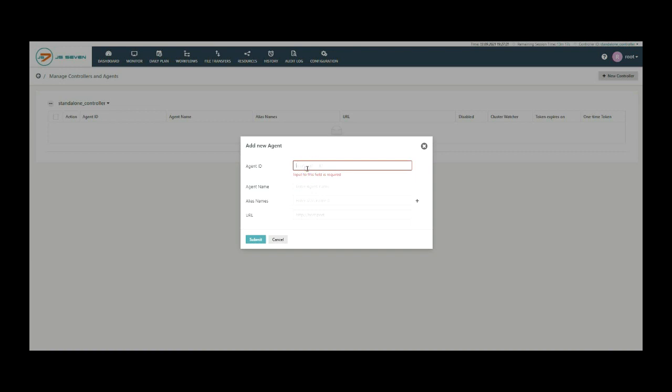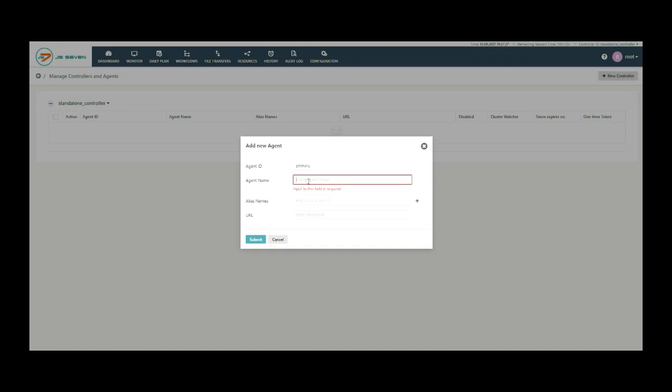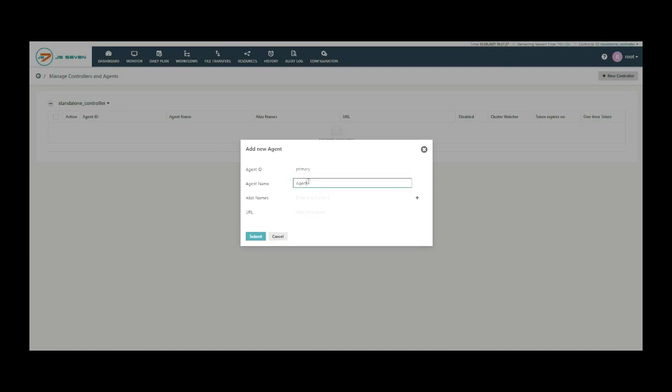The agent URL includes the protocol, the hostname, and the port used to operate the agent. Give an agent ID, agent name. If required, you can also add multiple agent aliases to access the agent.